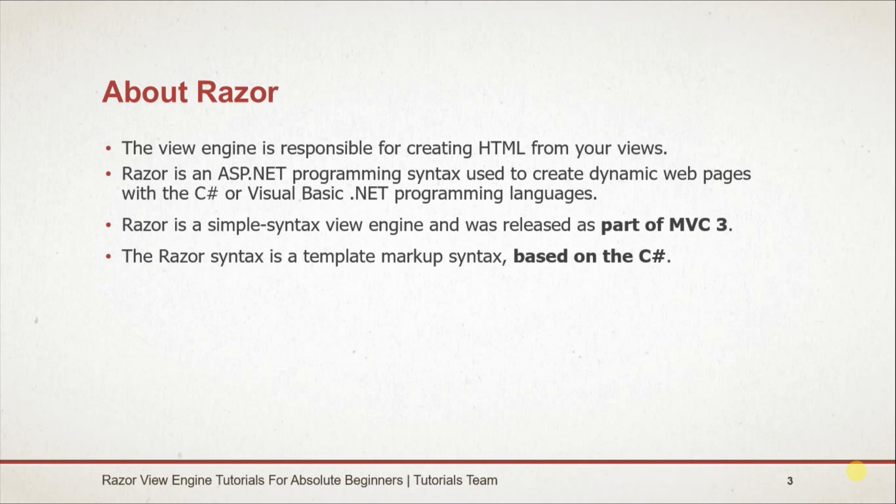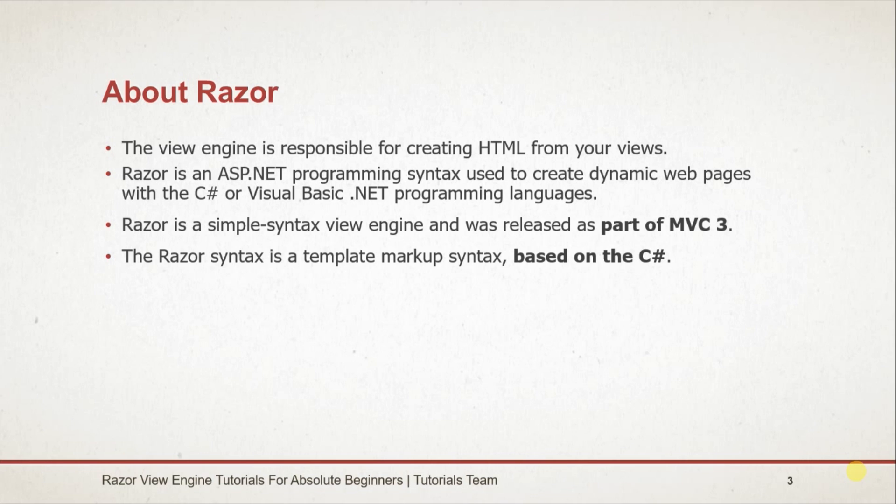Razor is a simple-syntax view engine and was released as part of MVC 3, and nowadays it's used more than ASP.NET Web Forms view engine. The Razor syntax is a template markup syntax based on the C# programming language.